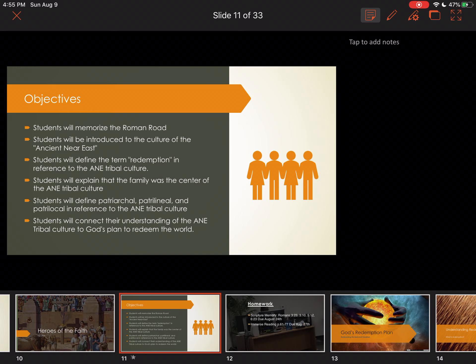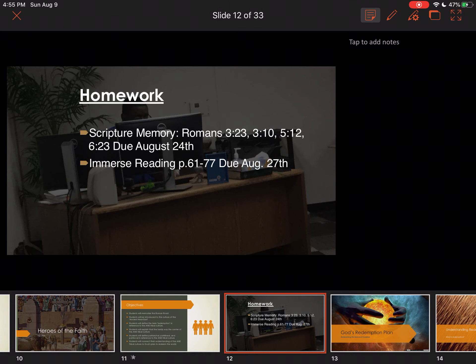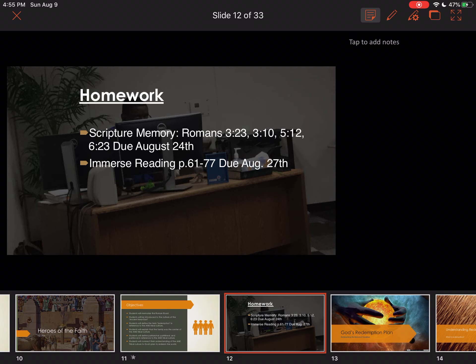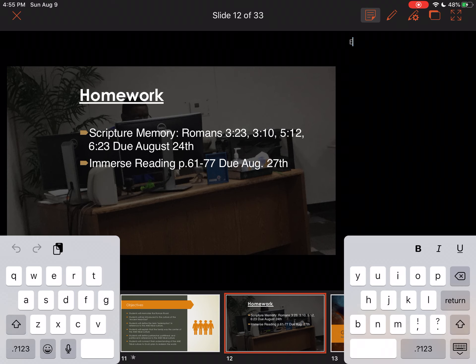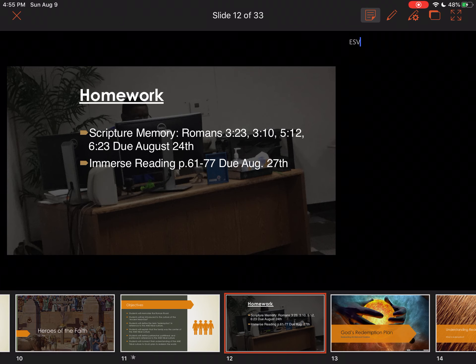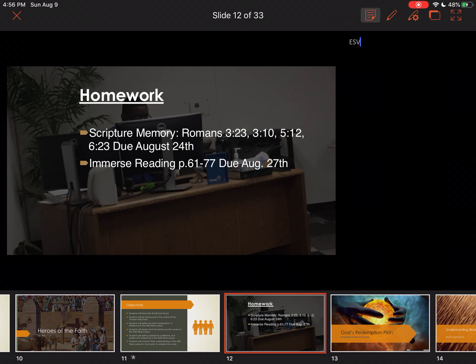The goal for you all is to connect the understanding of both those particular things with how God is going to redeem the world. The homework for this week: memorize the Roman Road — Romans 3:23, Romans 3:10, Romans 5:12, and Romans 6:23 — in the ESV. In Moodle, press the Scripture Memory link and it will show you all the verses and the due dates. That's the version we're going to use to memorize these verses.